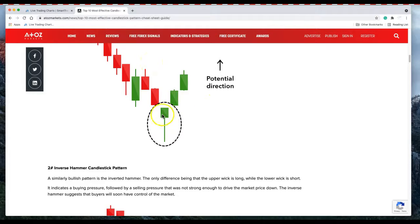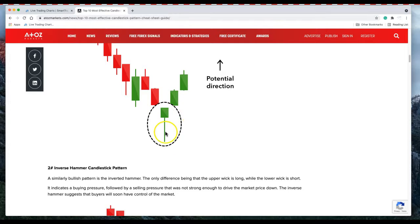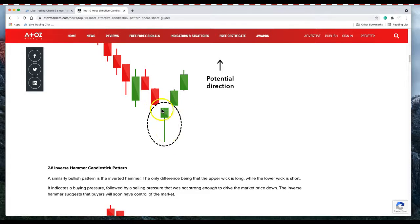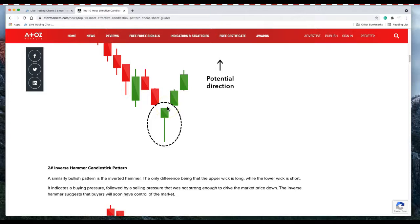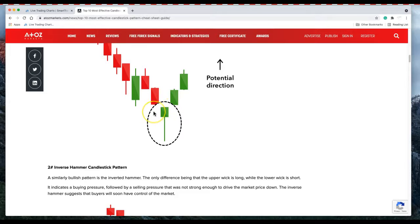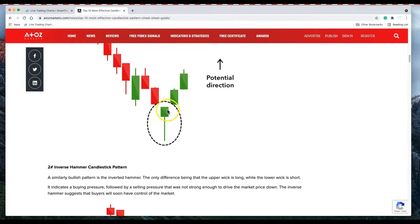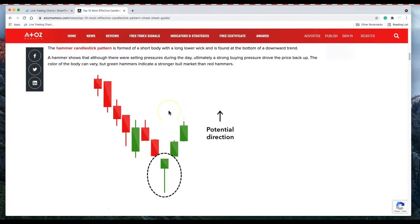The first one obviously is the inverse hammer and that signals a reversal pattern. When this appears on a chart what I'm looking for is price to break above the body of the candle. If it doesn't then it's not confirmed.